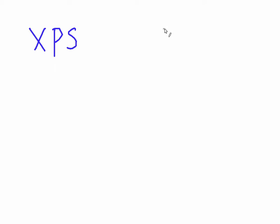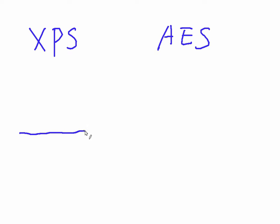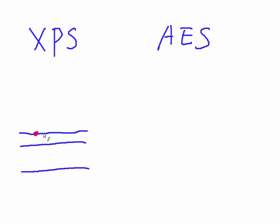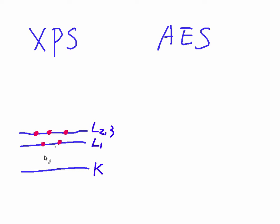Now we draw some energy diagrams to show the difference between XPS and AES. We have different electron orbitals, and I write like K, L1, L2, L3.